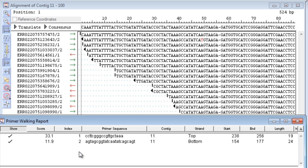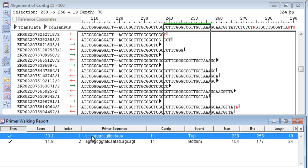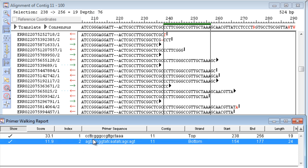Your results will be shown in the Primer Walking report, which is interactive with the alignment view.